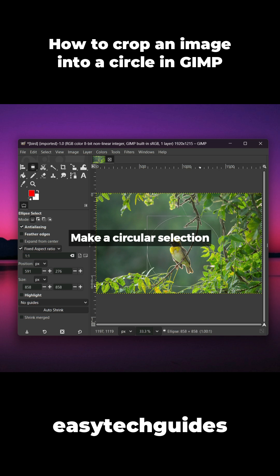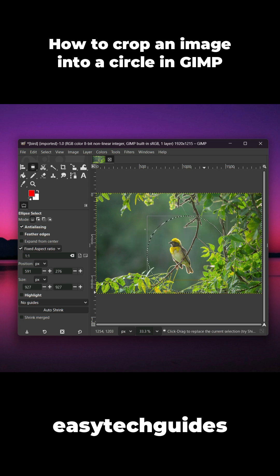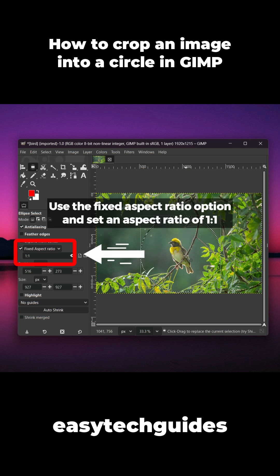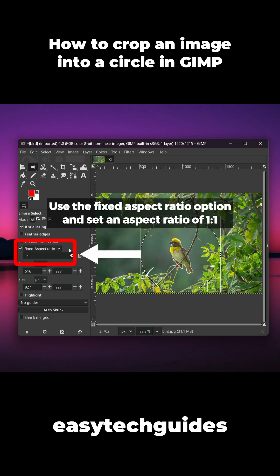Make a circular selection. Use the Fixed Aspect Ratio option and set an aspect ratio of 1 to 1.